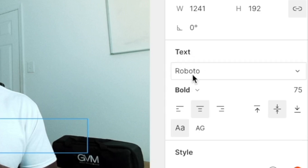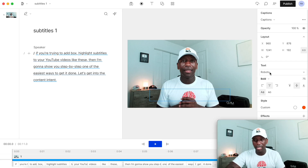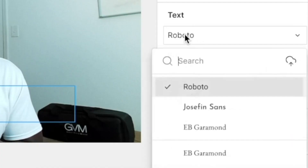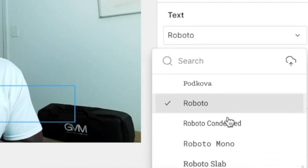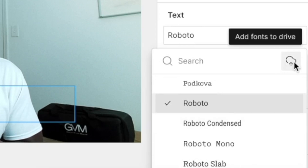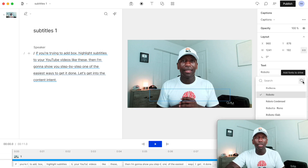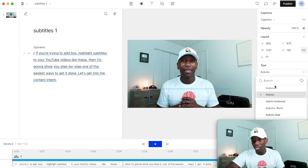Now that I'm in the settings, it says 'Text' and this allows you to look at different fonts. If you want a specific one or want to upload your own, just click right here and look through the fonts available. If you don't like them, click 'Add fonts to the drive' and you can use whatever font you want.